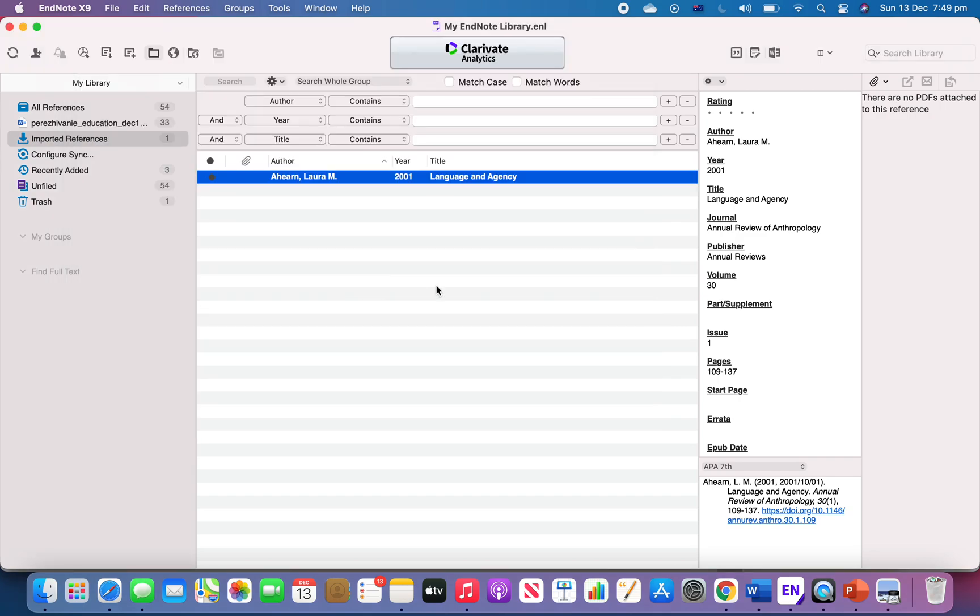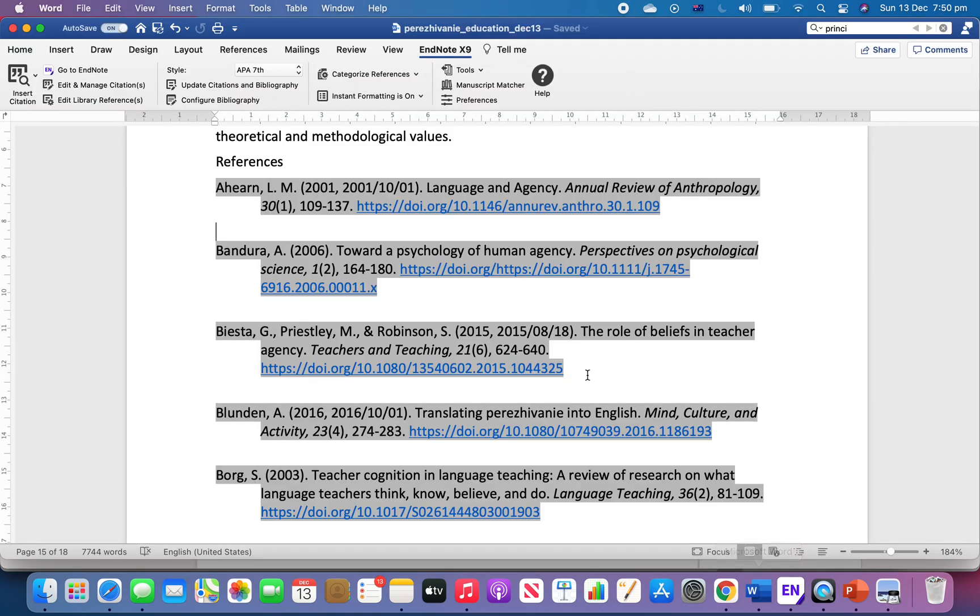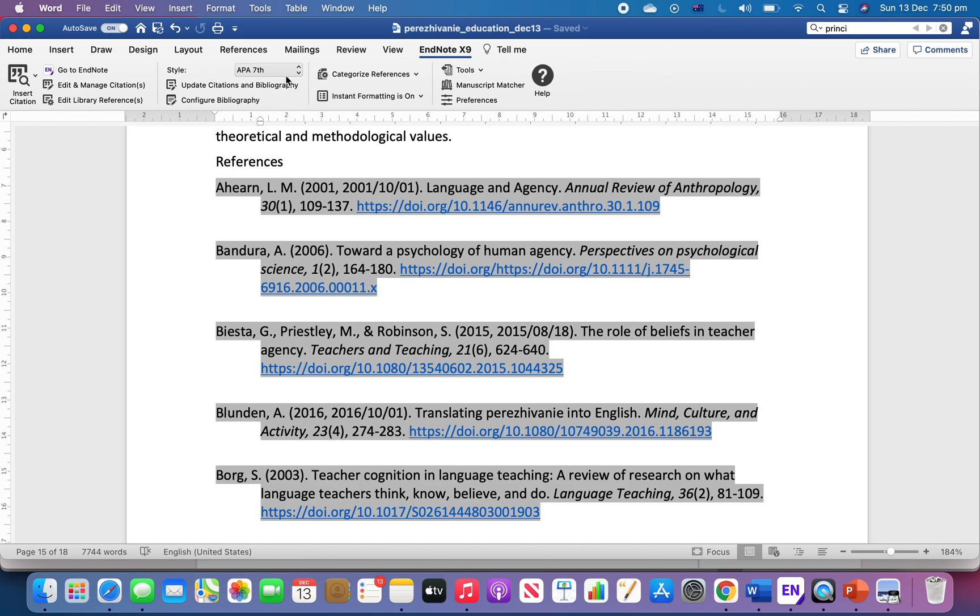After you save it, for example I'll save it as APA 7s copy. Now what I can do is go back here. We see that it's in APA 7. You can click the dropdown and select another style.